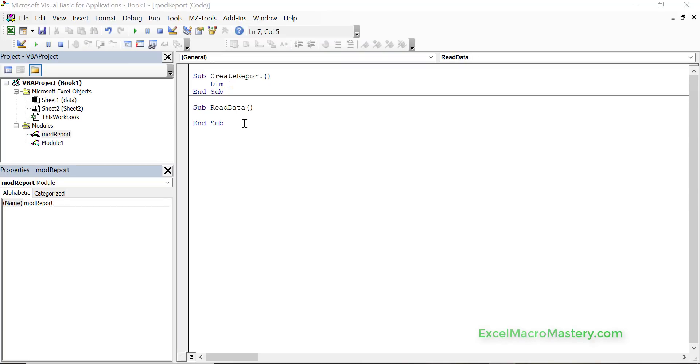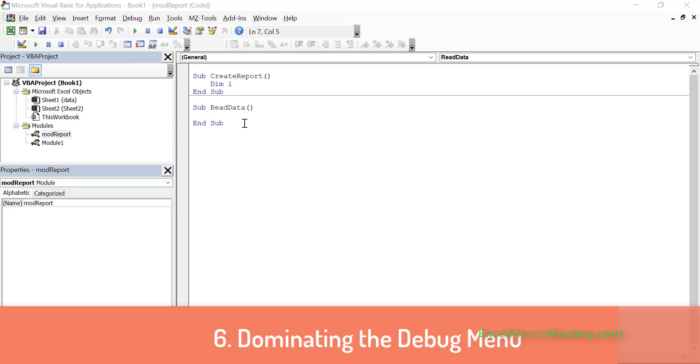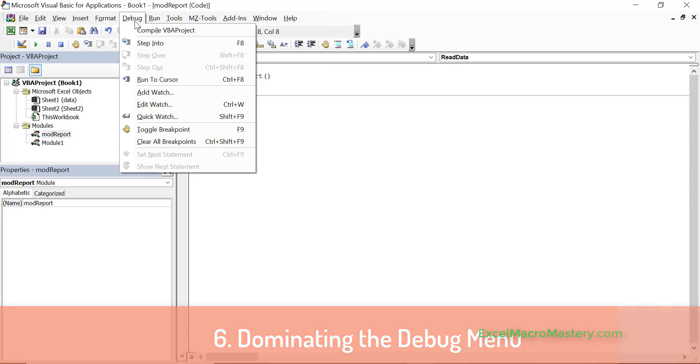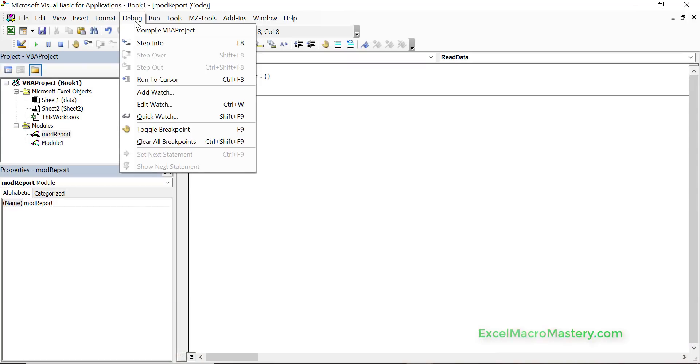The shift f9 thing that we looked at you can find it under the debug menu. So debug is all about stepping through the code, stopping, examining the code and looking at the different variables, and this is really for a video itself, it's quite a big topic. But one thing to really keep in mind here is the compile VBA project at the top.